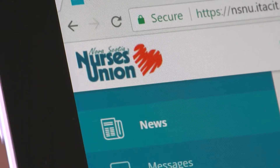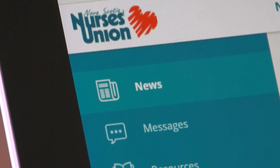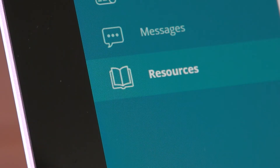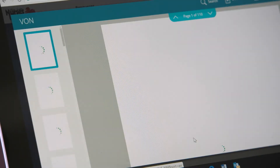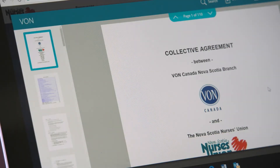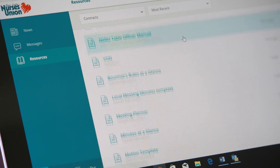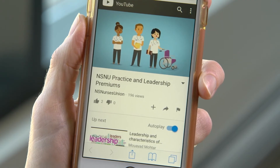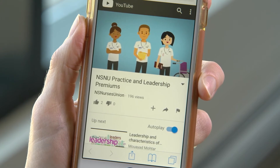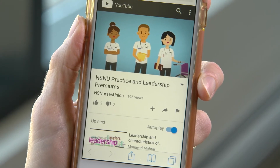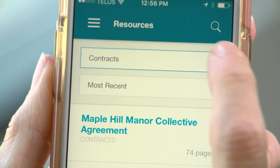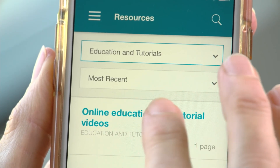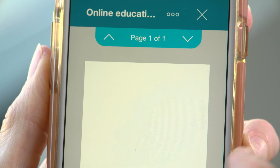By tapping on the menu button again, you can see another feature available in the app called Resources. Here you can access a searchable version of your collective agreement, relevant MOAs, educational videos, the NSNU Constitution, and other helpful documents. You can search through the resources all at once or filter by the topic you are looking for.